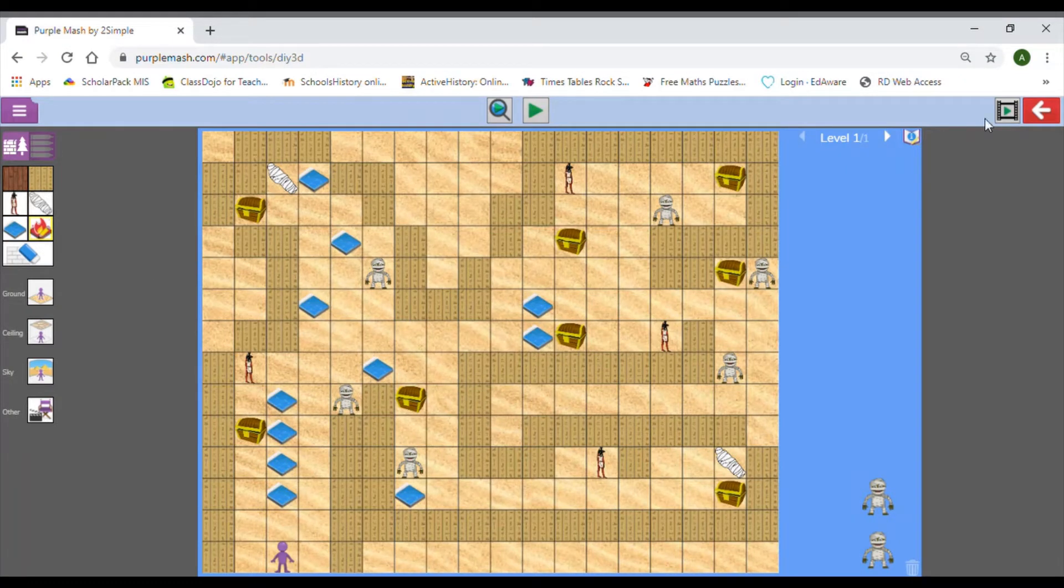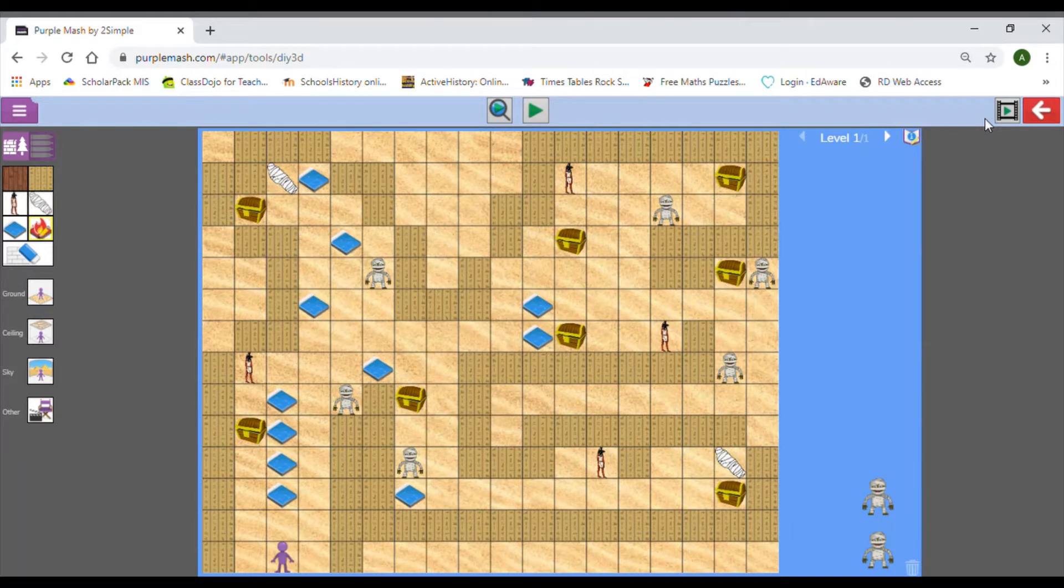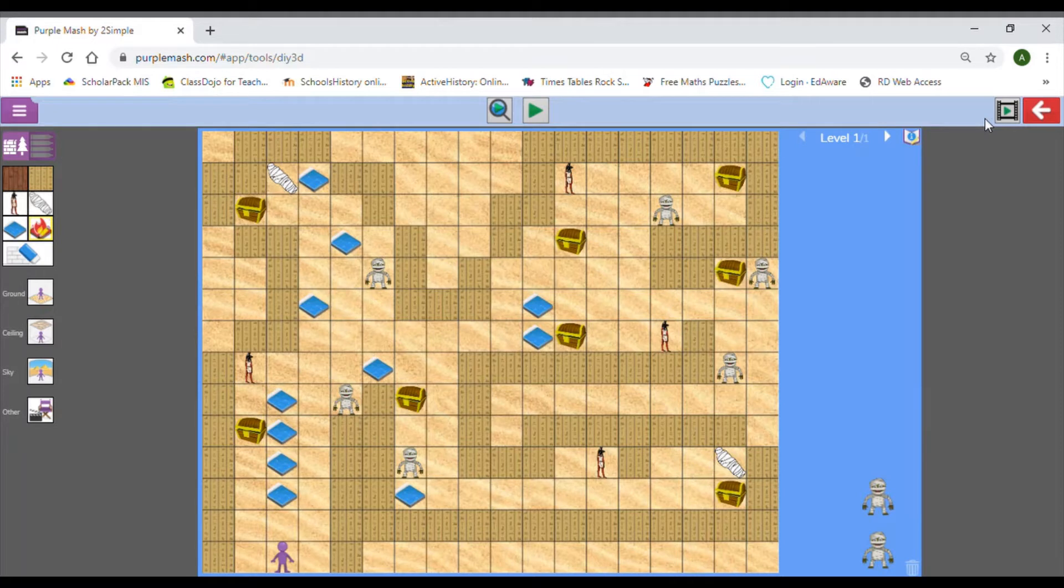Hi everyone, welcome back to another computing lesson. Hopefully you enjoyed the typing practice that was attached in your home learning document. In today's lesson, you're going to be reflecting on the levels that you have already created.